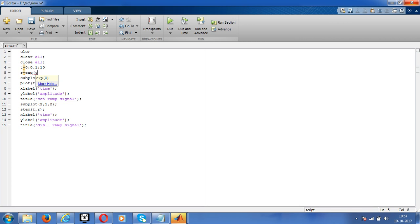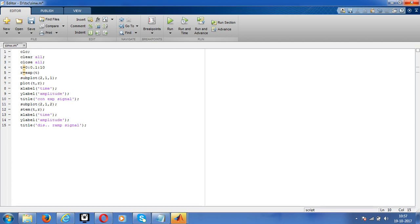That's it, I get the exponential signal. Write here continuous, change the terms in title, exponential, discrete exponential, save, then run the code.